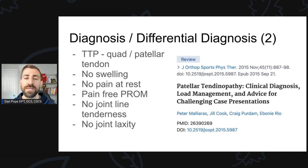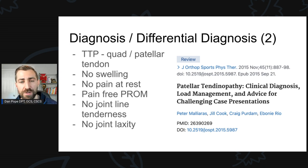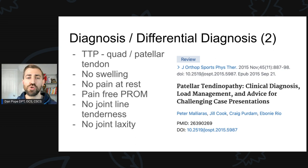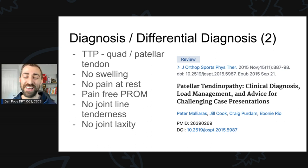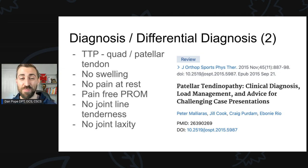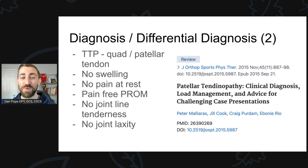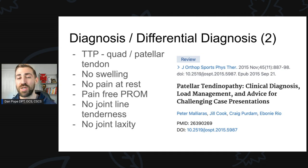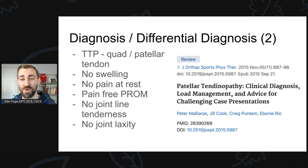You also won't find any joint line tenderness, which may be more indicative of some sort of joint pathology. These guys will usually have tenderness to palpation directly on the tendon — they'll be able to put their finger right on that tendon where it hurts them. And lastly, there should be no joint laxity. So if you feel like there's a positive Lachman's test, I'm probably sending them back to the doctor because they might have some ACL pathology that needs to be taken care of.